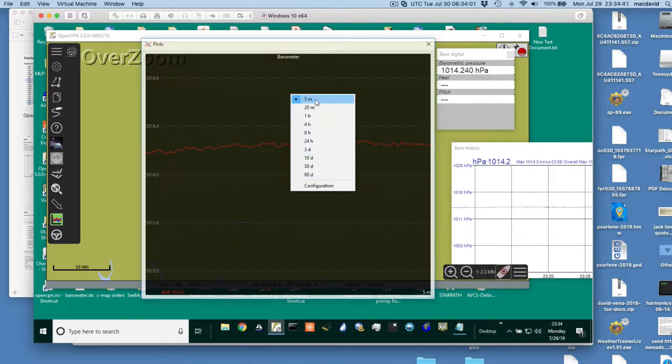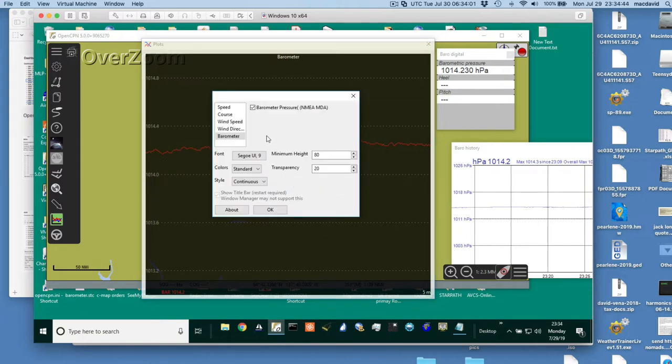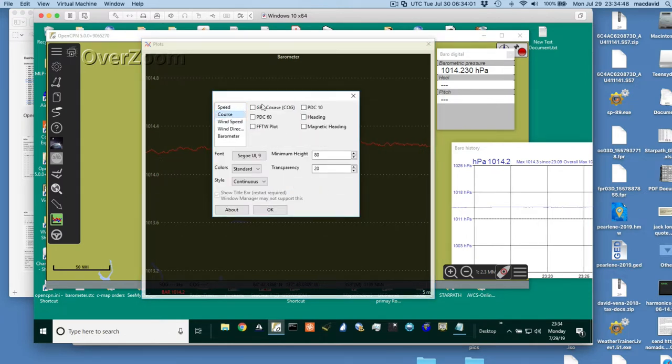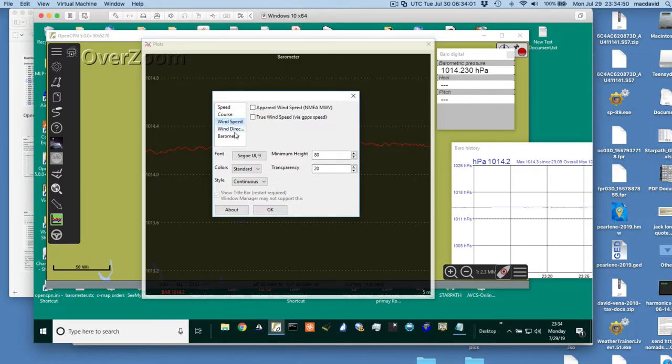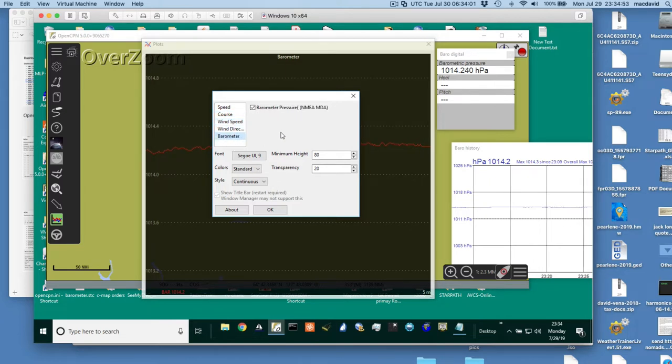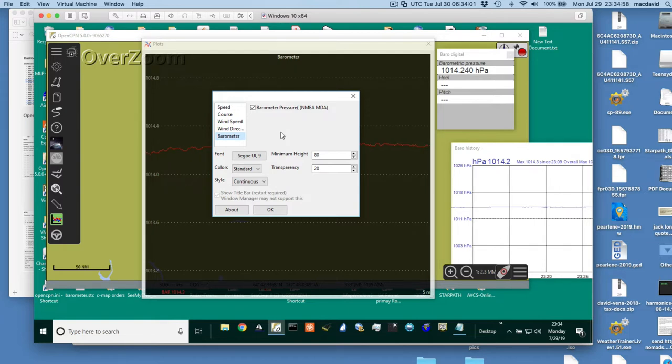And then you go, here's a different scale you're plotting, 60 days, I don't know what that's for, but five minutes and so forth. And then you configure it, and here's the things you can plot: various speeds, your course, various kinds of courses, wind speeds, wind direction, and barometer right now we're talking about.